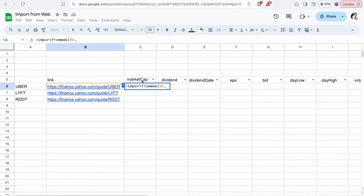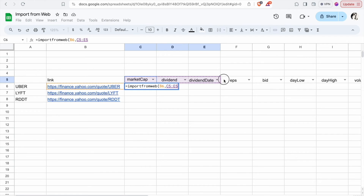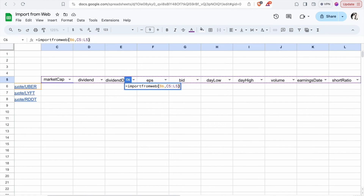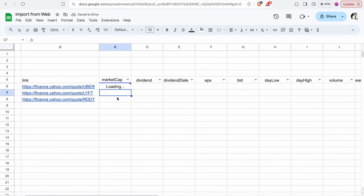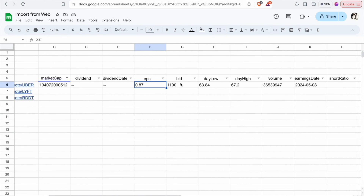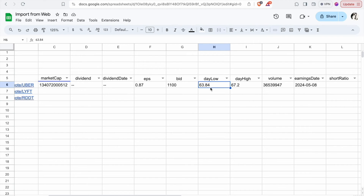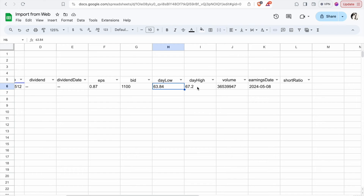Then we have to choose the link, and select the data fields we need: market cap, dividend, dividend date, and all related fields. After clicking Enter, it will take a few seconds to get the data. As you can see, we got the market cap, then EPS, then bid, day low, and day high — it started at around 63.84 and hit a high of 67.2 — then volume and earnings date.